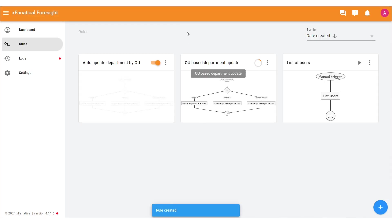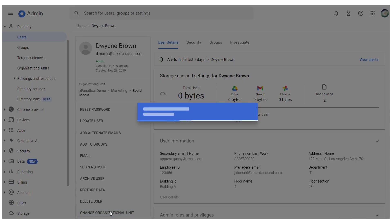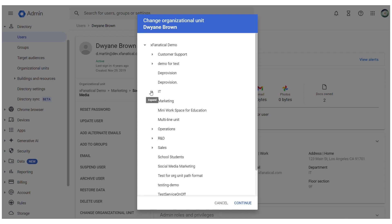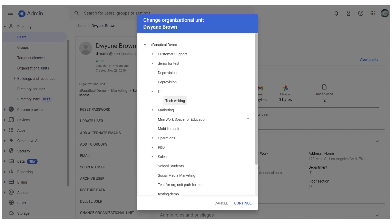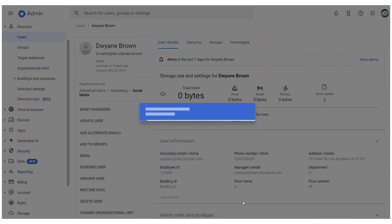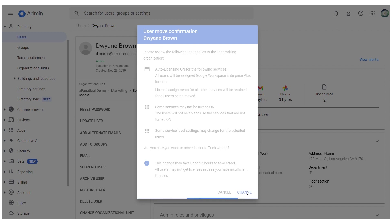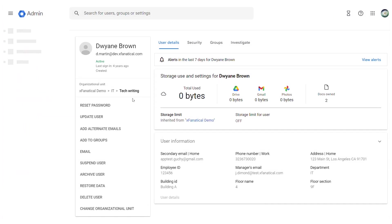Verifying the Result: To verify the result, go to the Change Organizational Unit section in the Admin Console. You'll see that your department is listed as Social Media. Change it to Tech Writing, then click Continue, then Change.